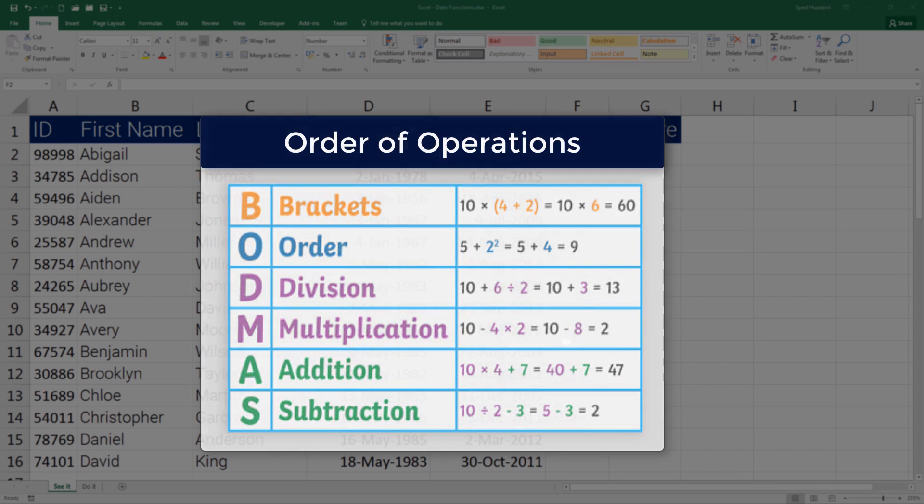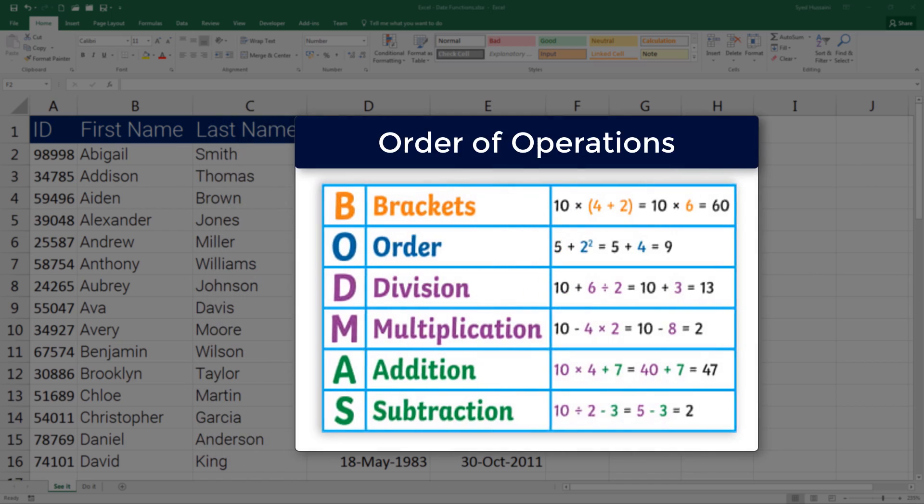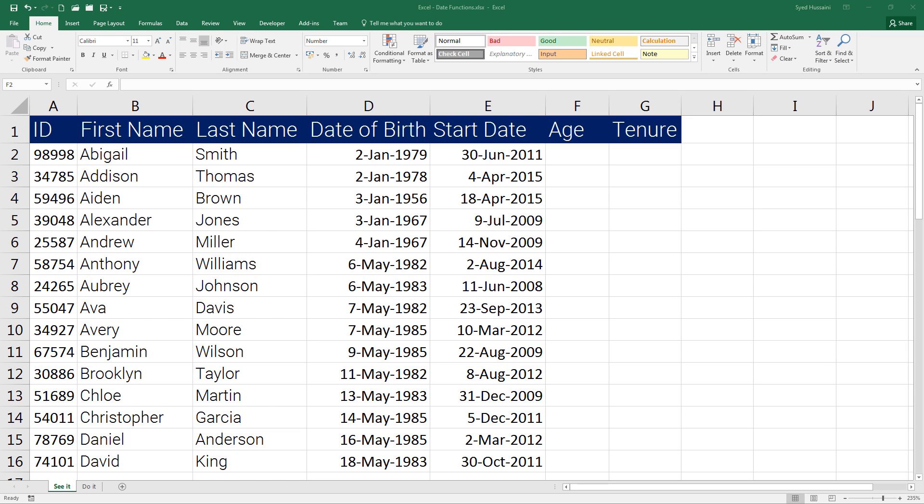Before we start dealing with date functions, you need to know two basic functions. These functions are going to help you a lot: the TODAY function and the NOW function.